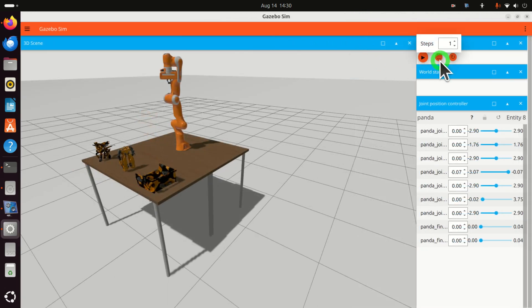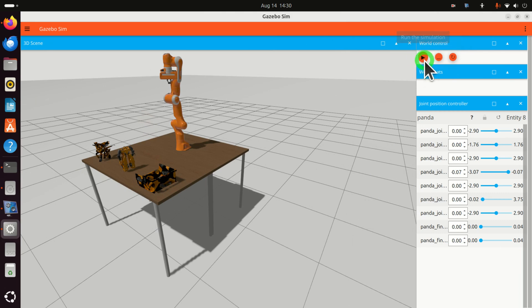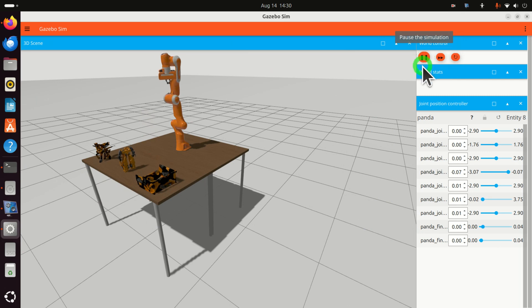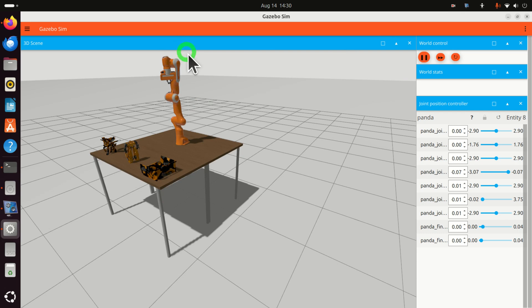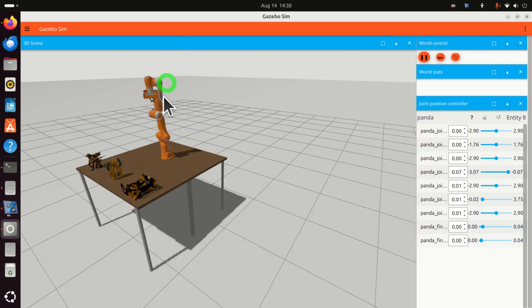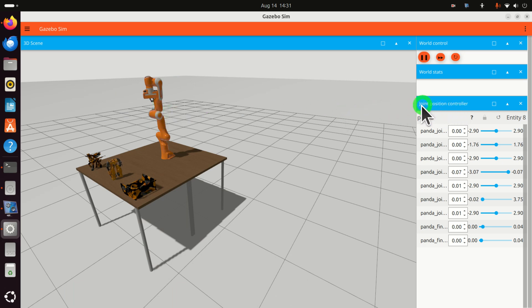Good. To activate the simulation, you need to click here to run the simulation. And now, the simulation is activated, and we can run the simulation. To run the simulation, that is, to move the robot joints, you need to find this option, Joint Position Controller.